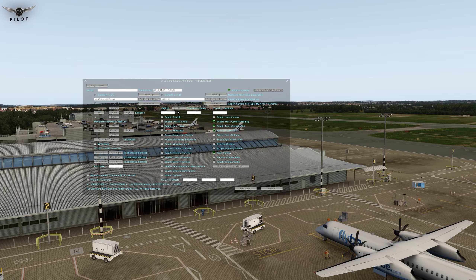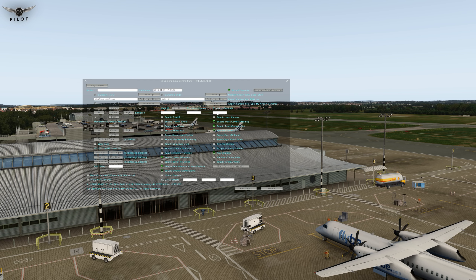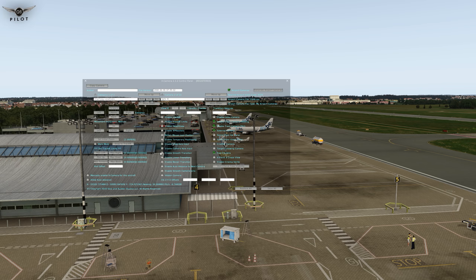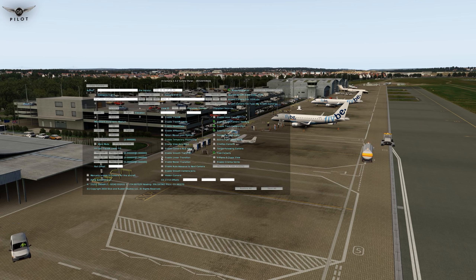Let's bring back the control panel. We are at gate two — this is the first camera position. We're going to select a couple of options: 'Linear Transition', 'Auto Advance to Next Camera', and 'Enable Smooth Camera Joints'. The transition in seconds is very important — I'm going to select 10, but you may need to play with this number to create the desired effect. We'll do the same for the second and third camera positions, setting linear transition, auto advance, smooth camera joints, and 10 seconds each.